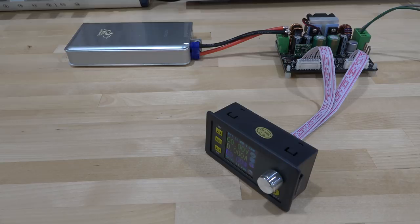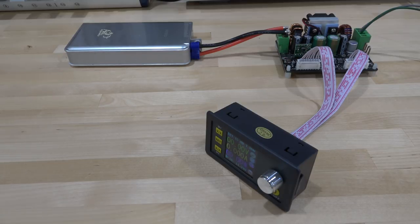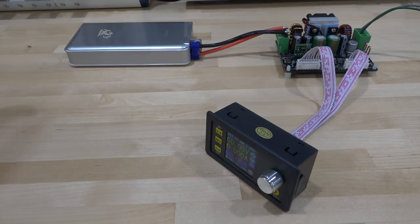Hi, welcome to The Signal Path. In this episode I have a quick video for you guys and we want to talk about some of these portable power supplies.